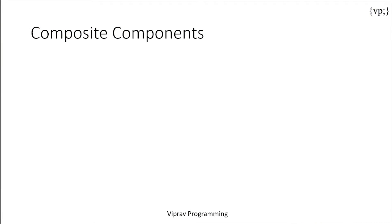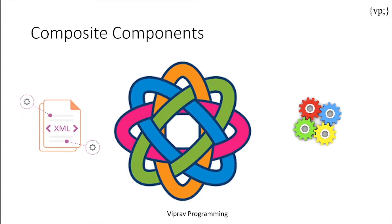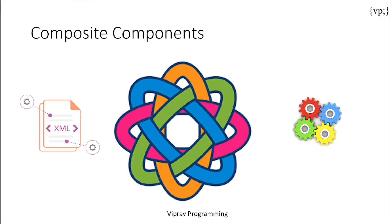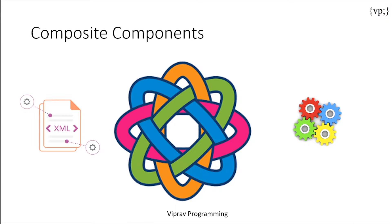Now, the composite components are a special type of template that acts as a component, consisting of a collection of markup tags and other existing components. Like I said before, it's basically creating your own component out of other components.